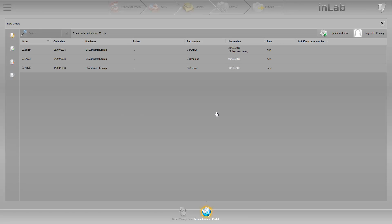To continue, we mark the new order and various buttons are displayed at the end of the line. The first one shows the chat history between the clinic and the laboratory. In order to check the order or models, we select the second option, check order.